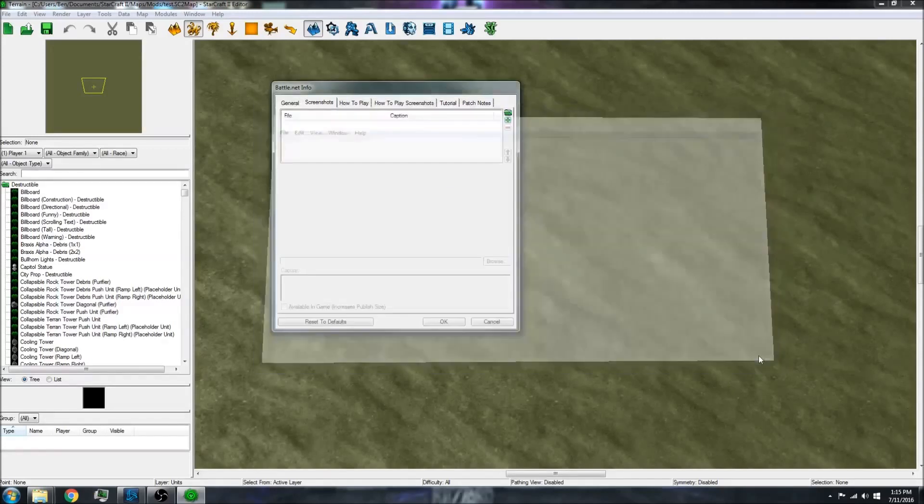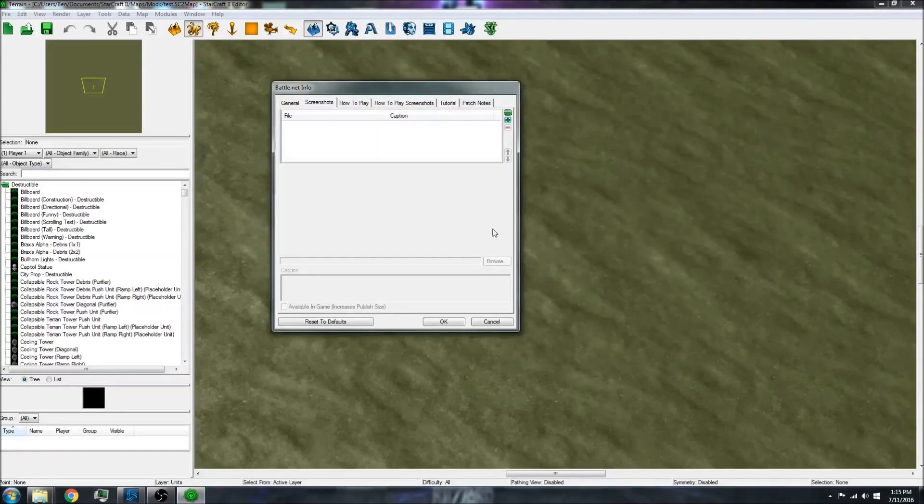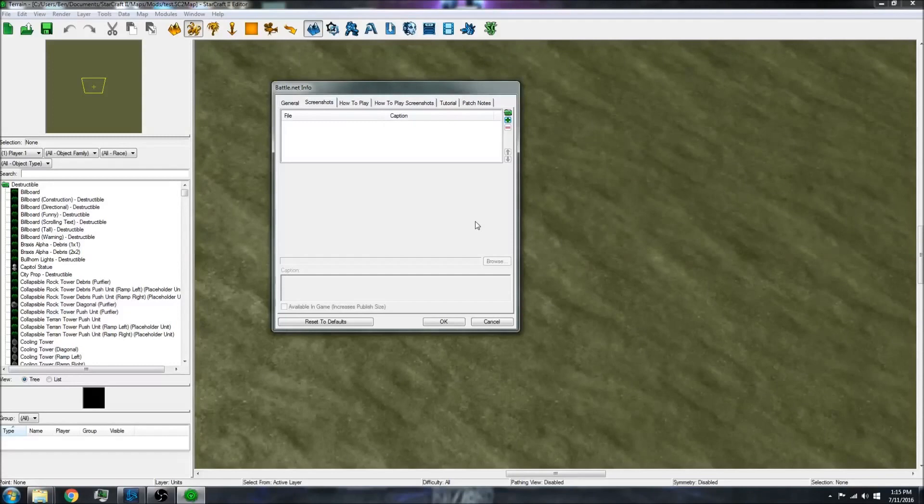And so that is how you add an image or any file to your map.